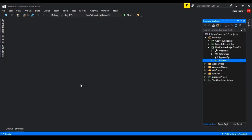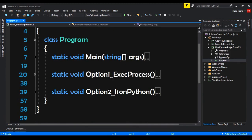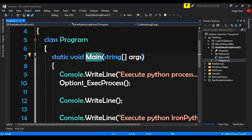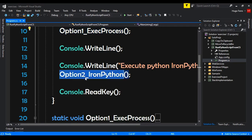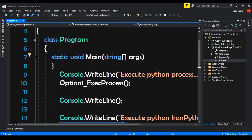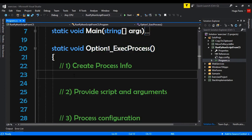Here in Visual Studio, I already have this 'run Python script from CS' console project. I have this program — that is the default file. Inside the main I am calling the method option one, which is execute process, and option two, which is IronPython. These two methods are empty and this is where we will do our code. I have just the steps as comments.